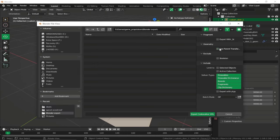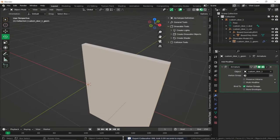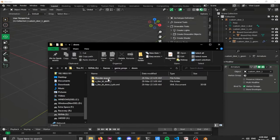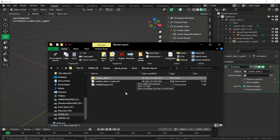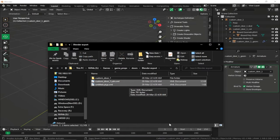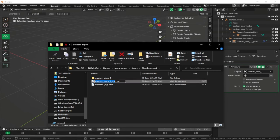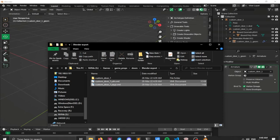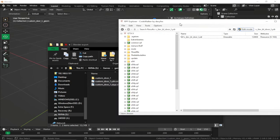Go to File > Export CodeWalker XML, select the Doors folder, create a new folder named blender_export, disable Use Parent Transform, select Export with Y-type, and export CodeWalker XML. In the blender export folder, rename the Y-type to custom_door_one.